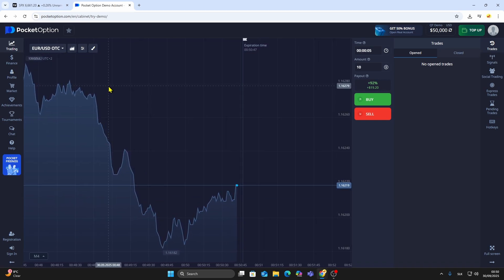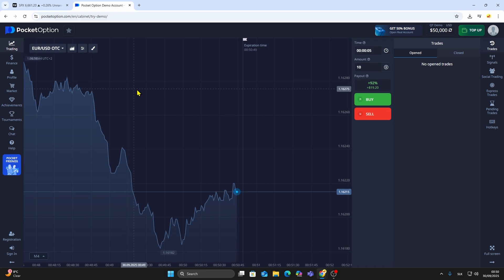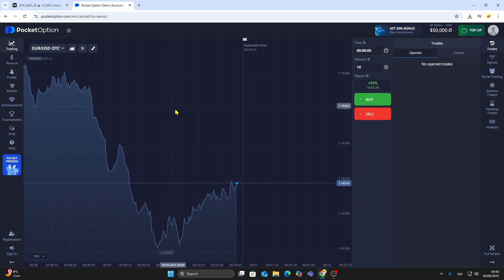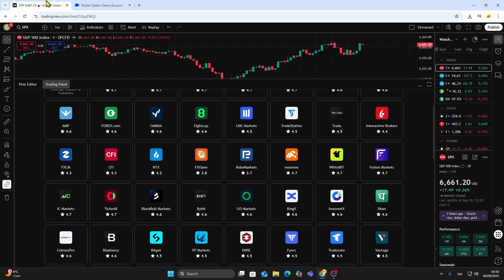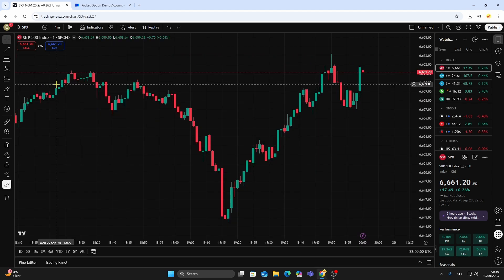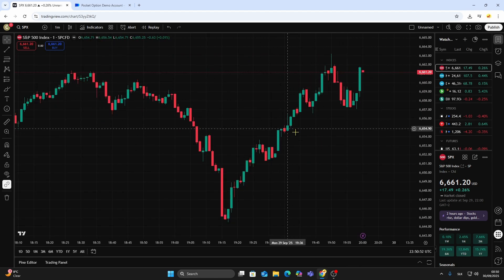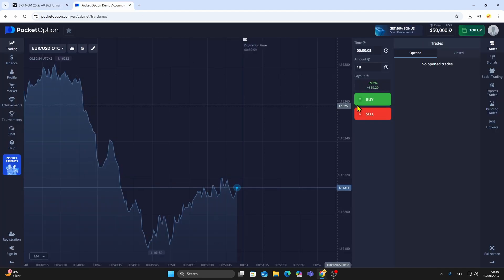At the moment, TradingView doesn't support Pocket Option as a direct broker connection. The workaround is simple: you can still use TradingView for charting and analysis, and then place your actual trades on Pocket Option separately.